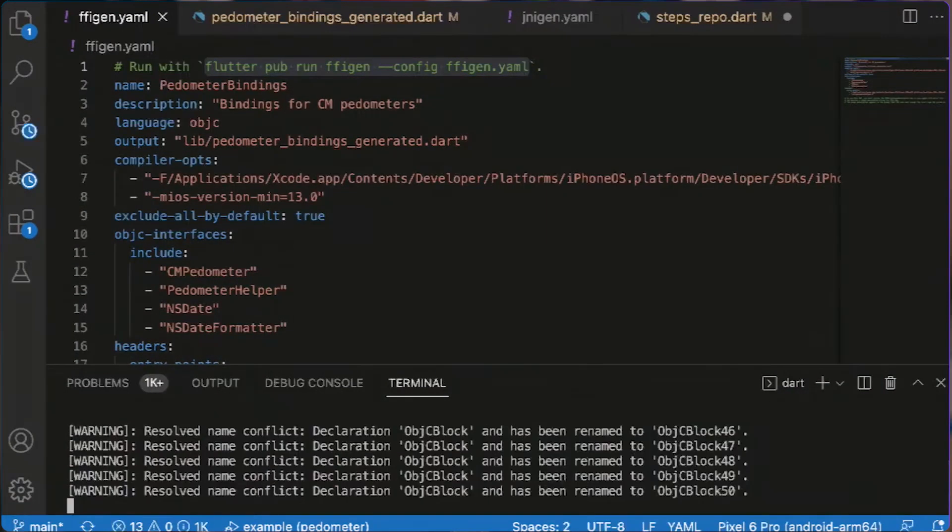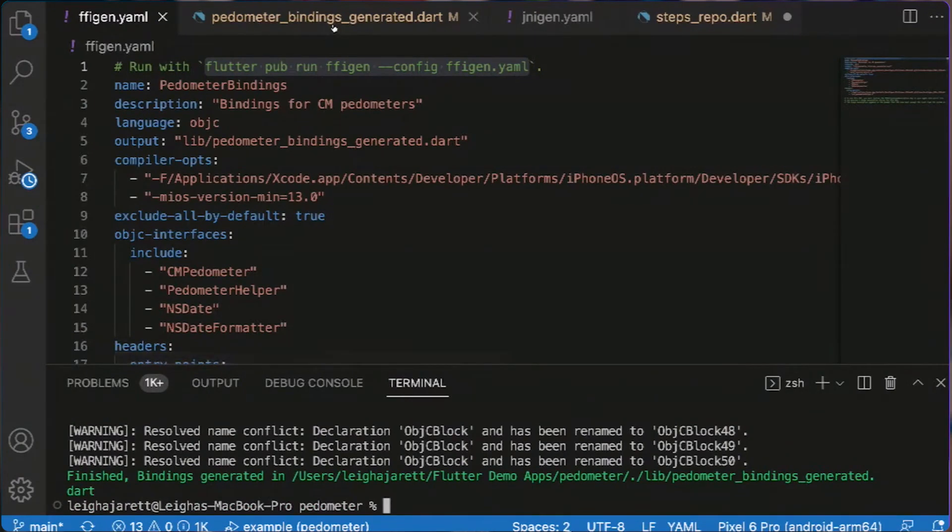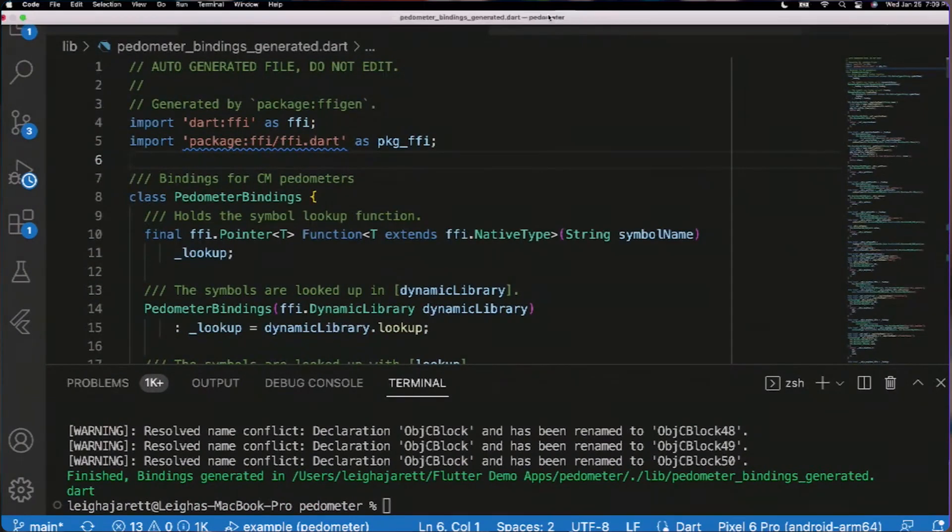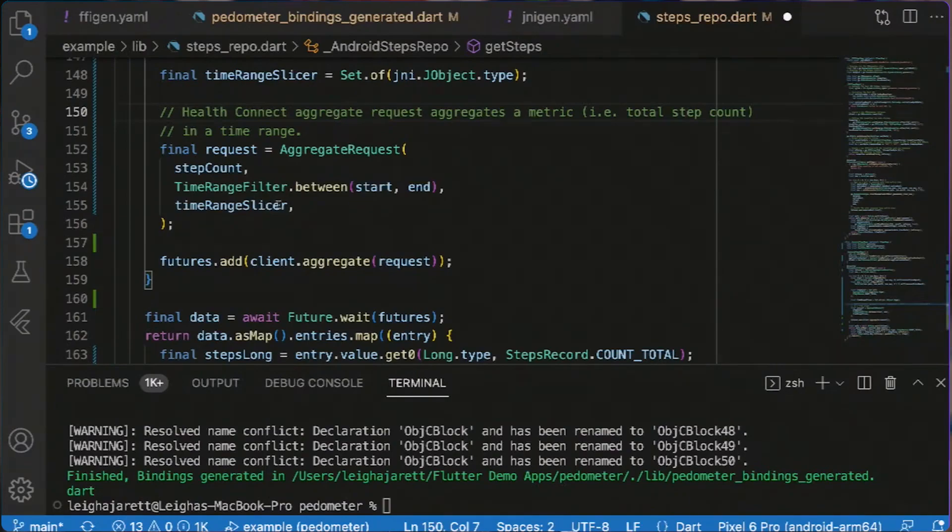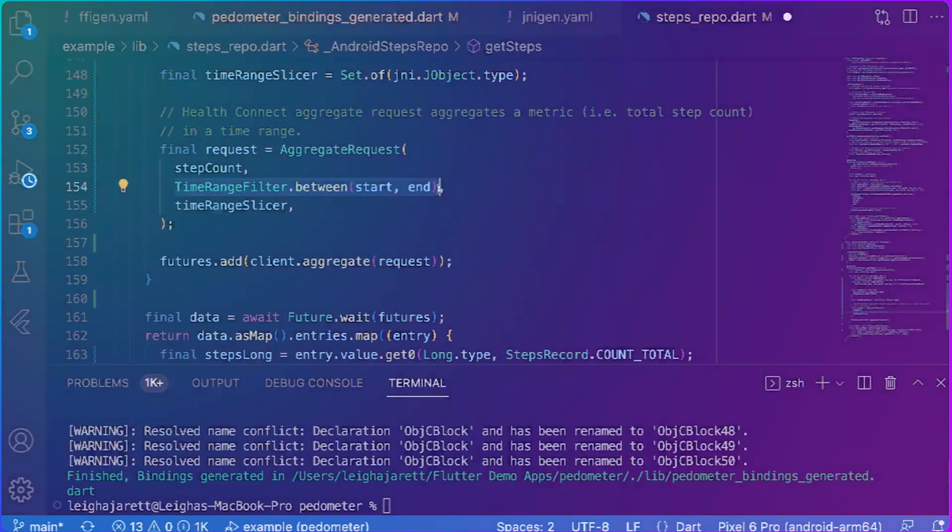You can do that right now with method channels and other tools that you have. But with these tools you will be able to call native APIs directly on iOS and Android.